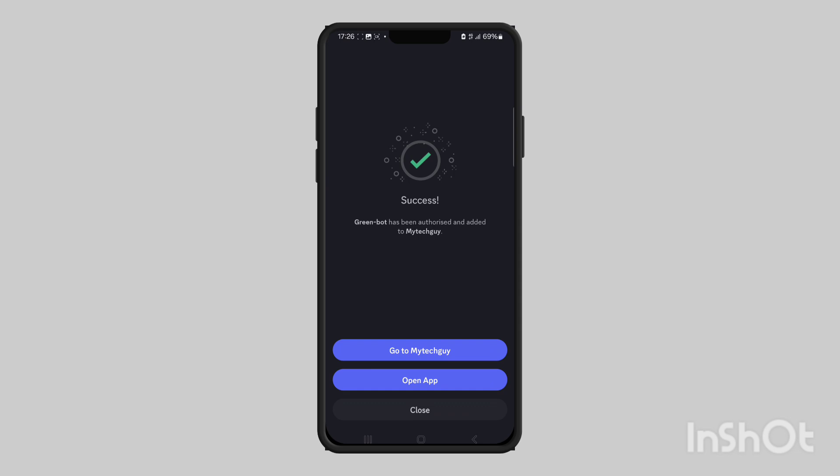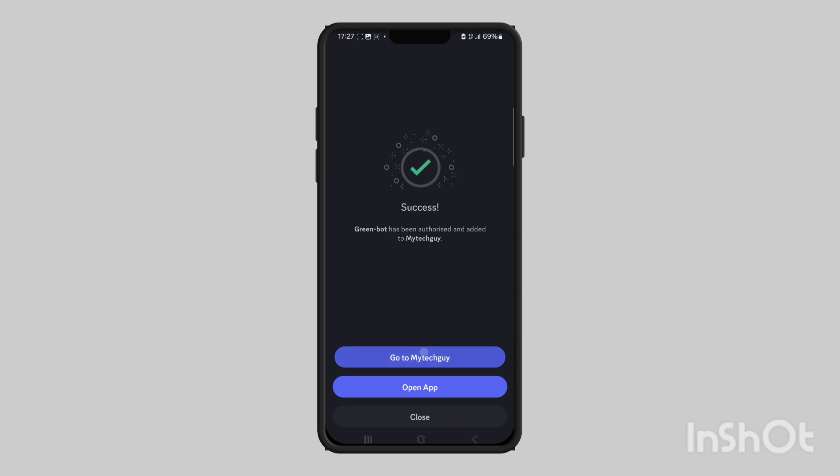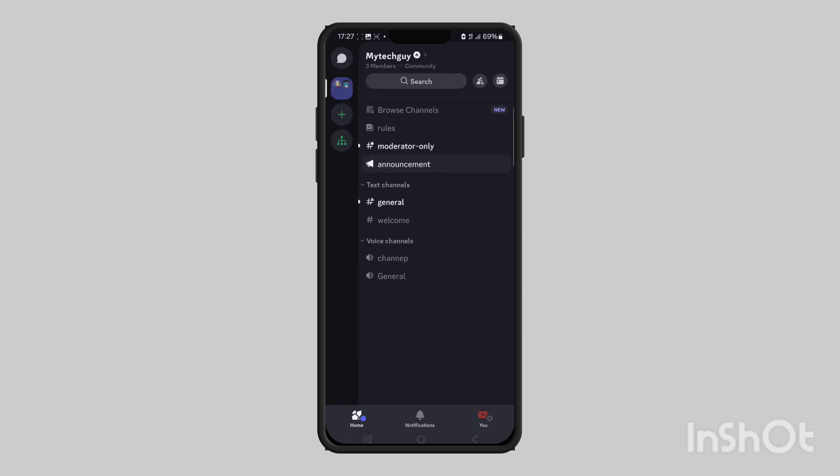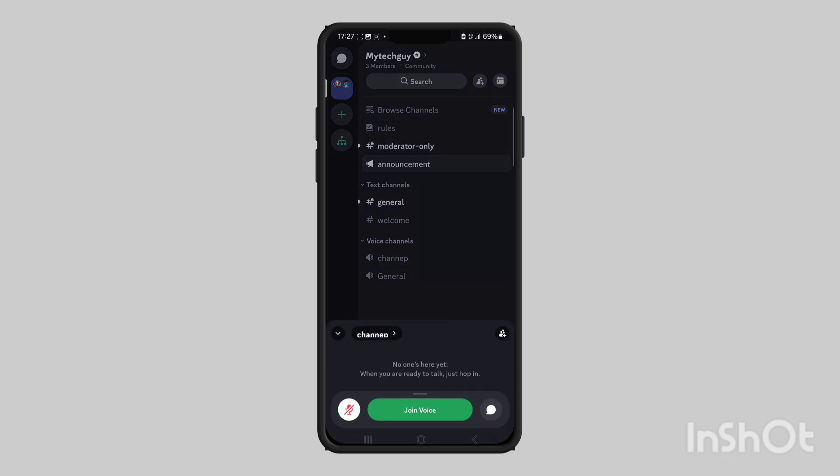Now that it's been added to the server, we're going to open up the server and then come to the voice channel and join it.